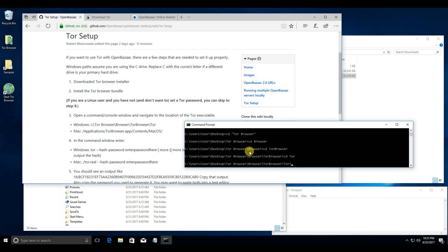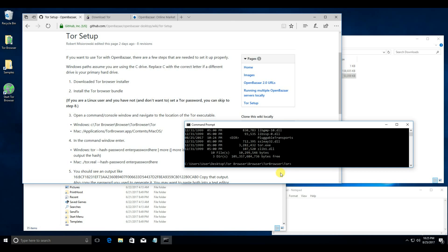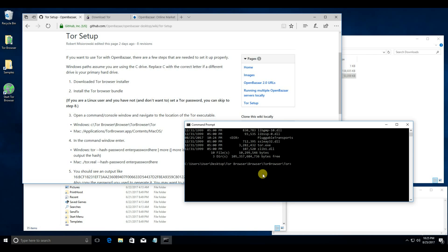You can make sure you're in the right directory by typing dir, and then looking for the tor.exe here.